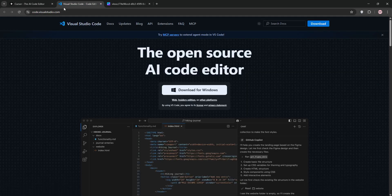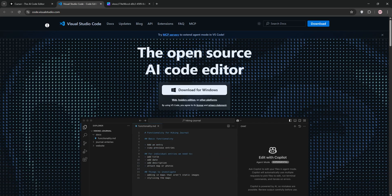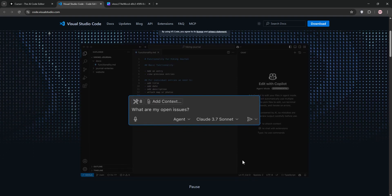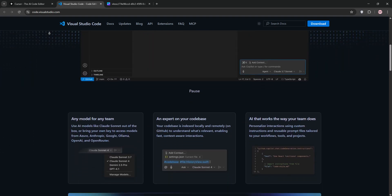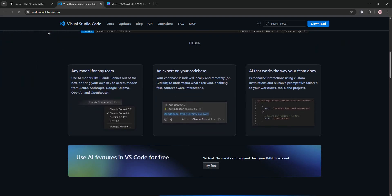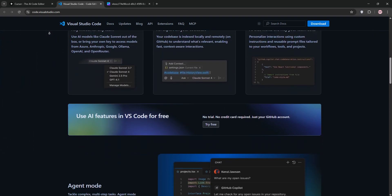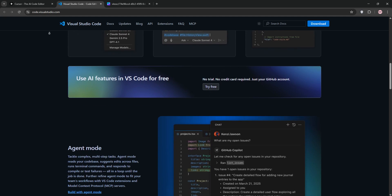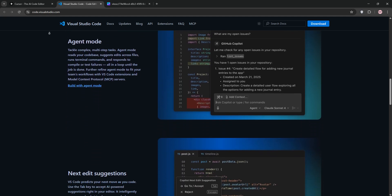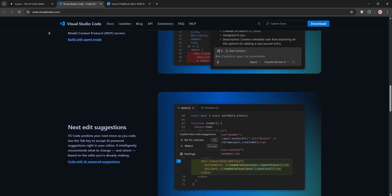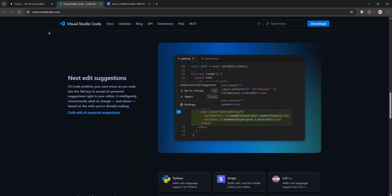Now, Visual Studio Code. This free, open source editor is a developer favorite, known for its flexibility and massive extension ecosystem. With extensions like GitHub Copilot, it offers AI-assisted coding, though not as deeply integrated as Cursor.